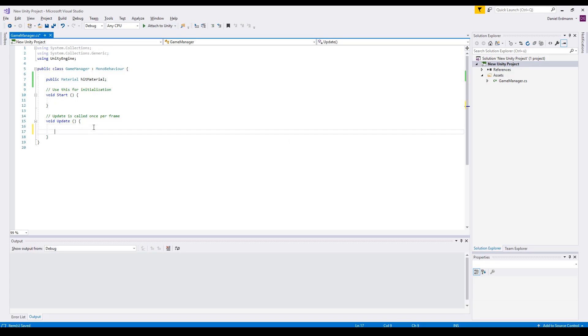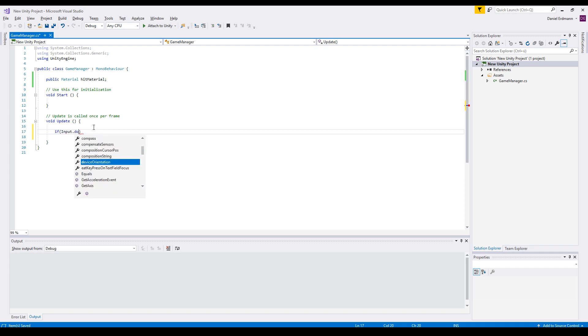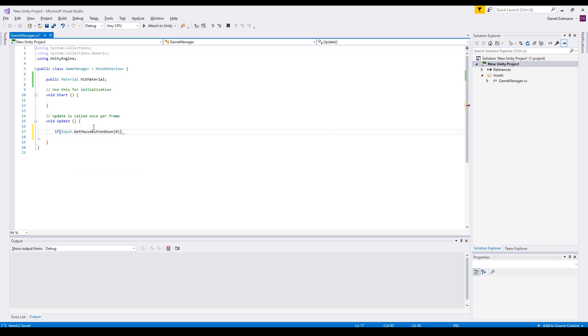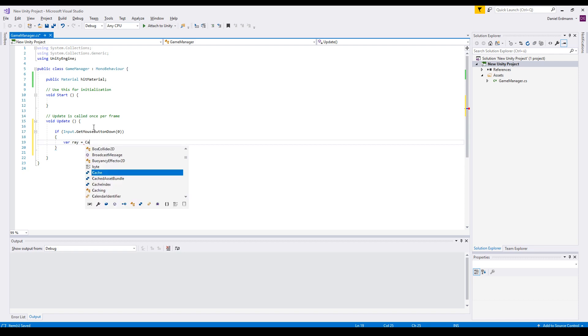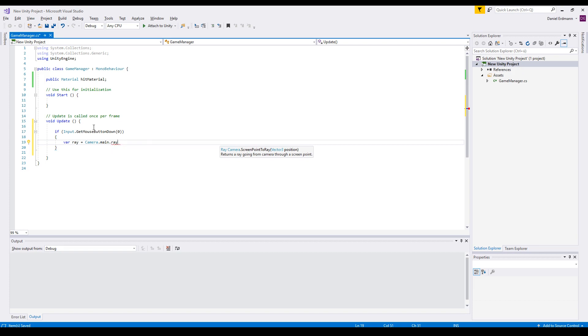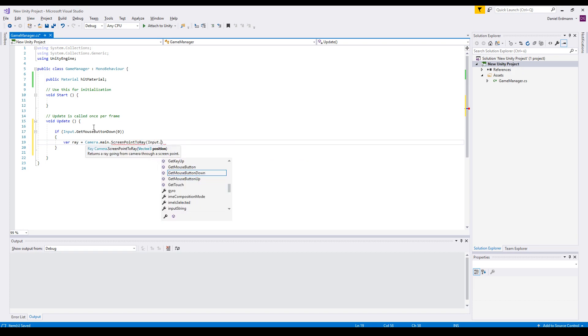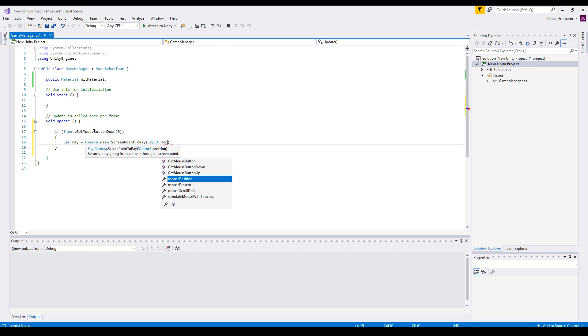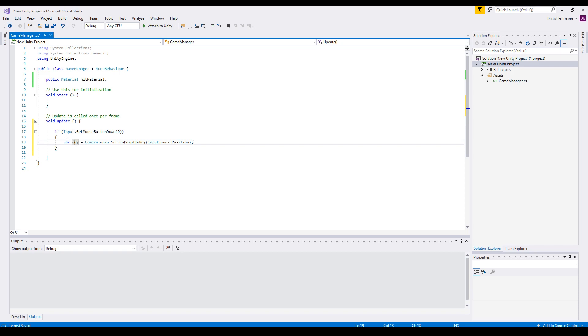So on update, we do the following: if input get mouse button down zero. So if I click, and on mobile, it's when I touch, I do the following. I need a ray. And this ray is just derived from the camera. I say camera main, you can also use a reference to the camera. And then there's some cool function or method called screen point to ray. And as a screen point, we just use the mouse position, which is also the touch position. So derived from this touch position, we get a ray and the ray is basically a point and a direction.